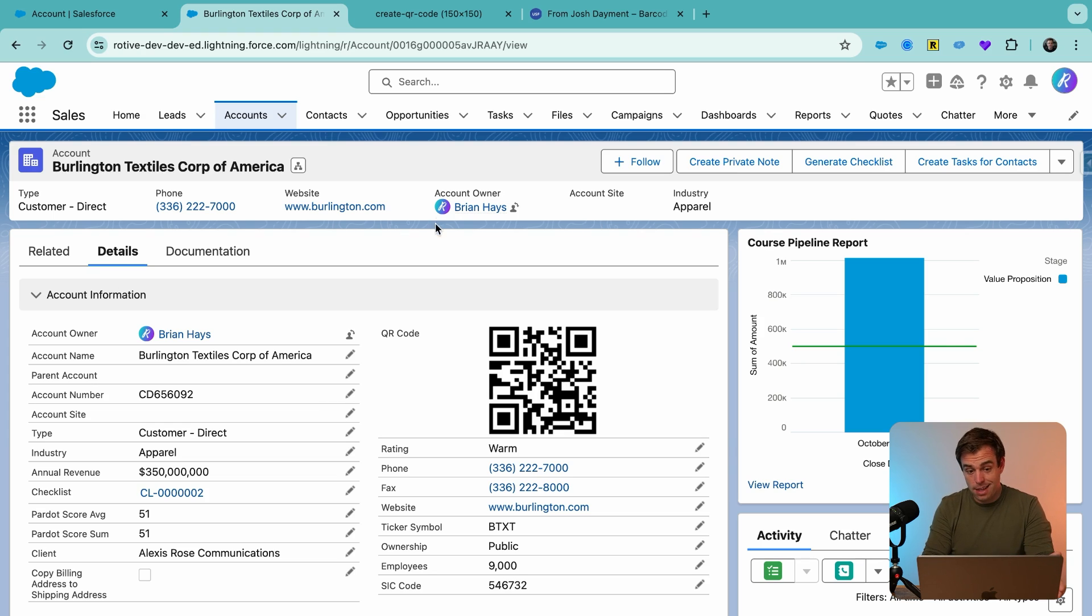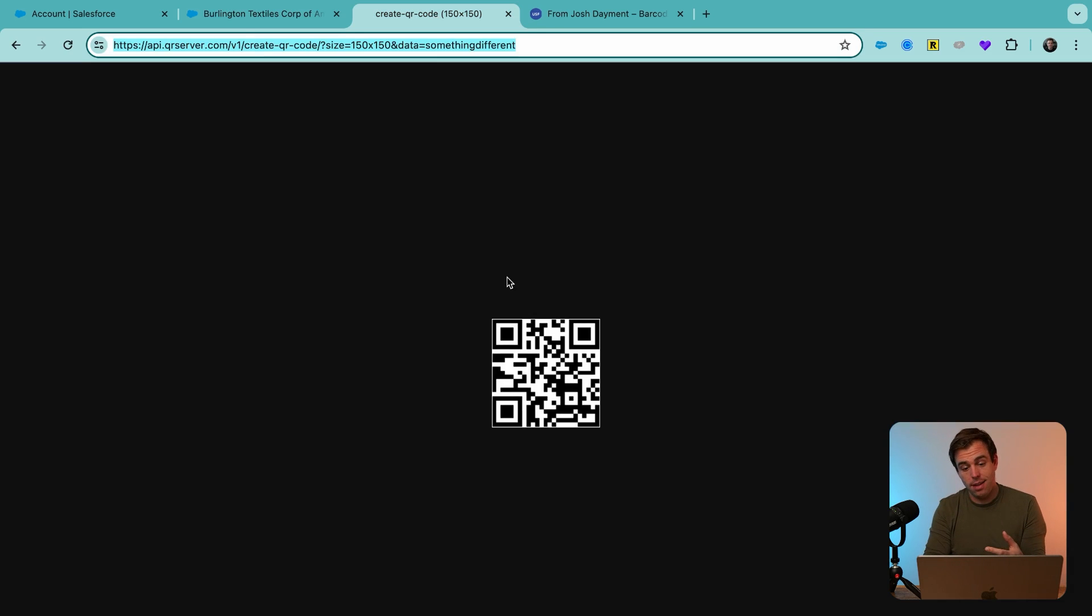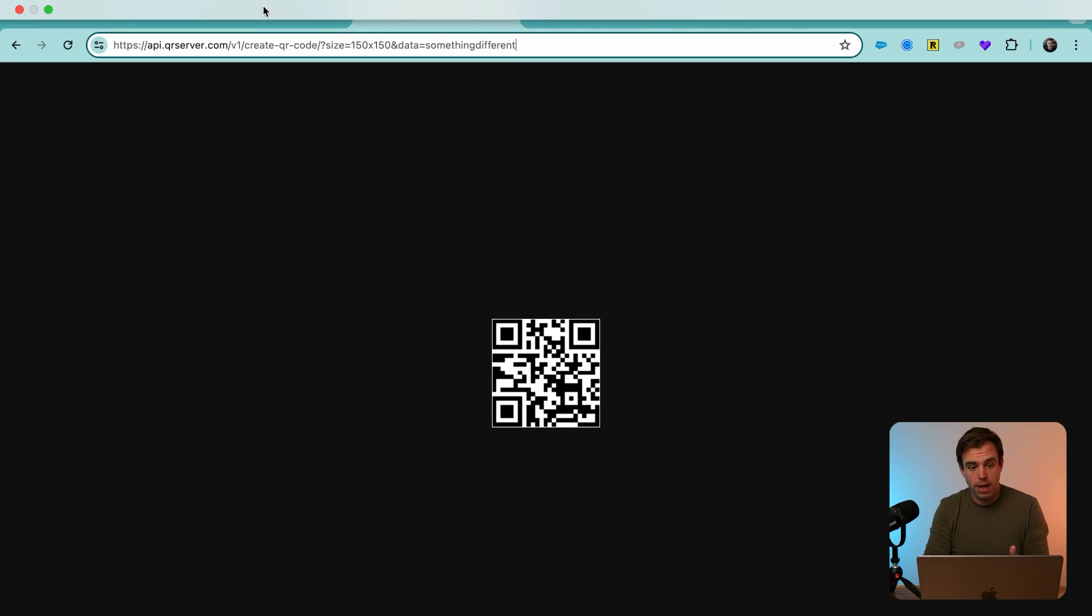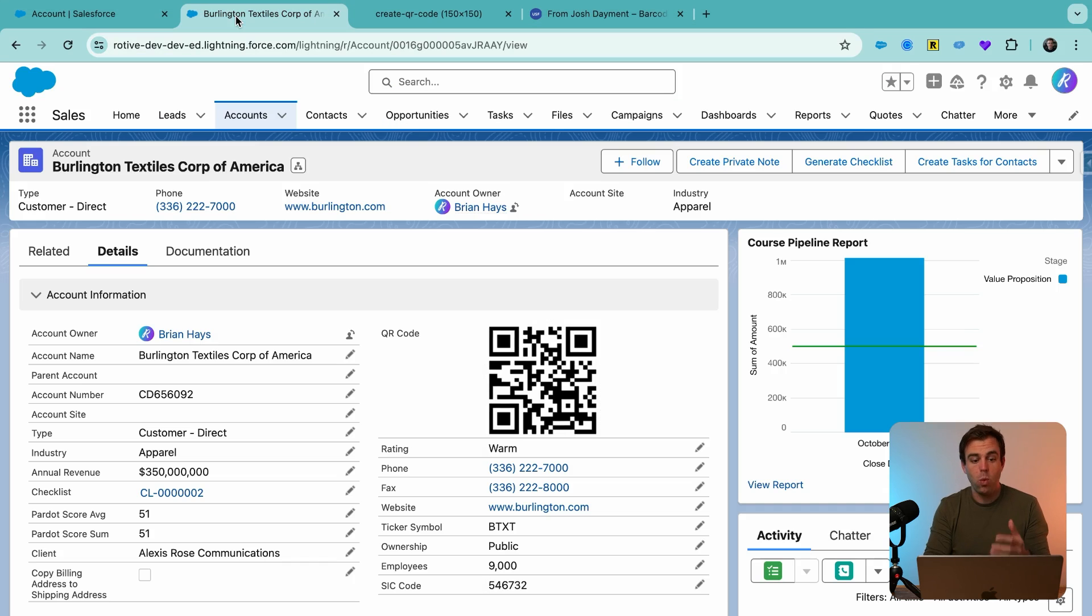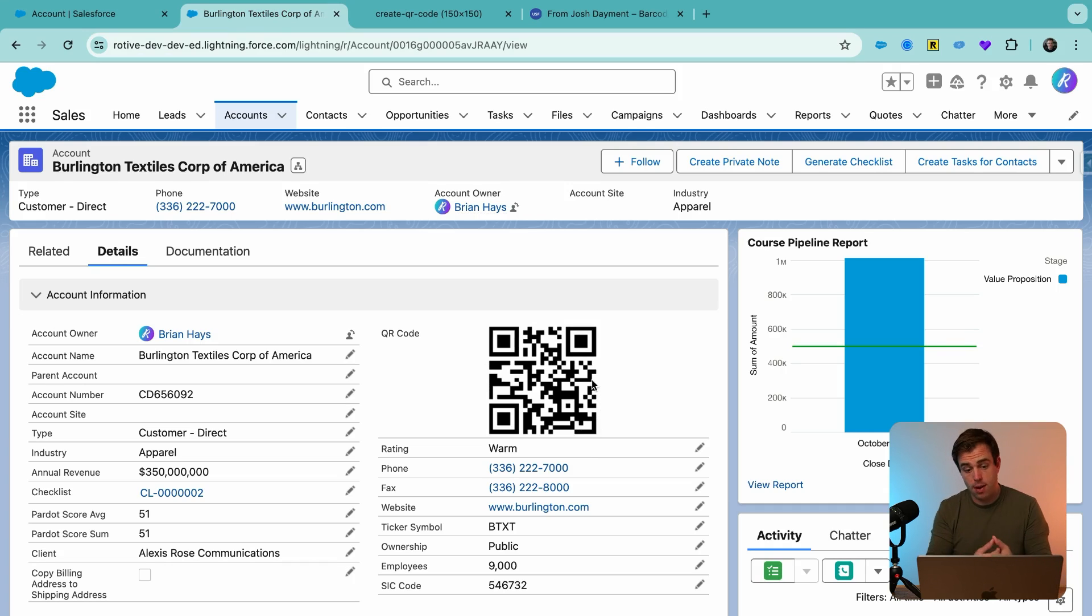Now, the thing is that this QR code is encoding the data of something different, which isn't all that useful. What we want to do is pass a field value from our record into this QR code so that it's different for every account where we have it added.